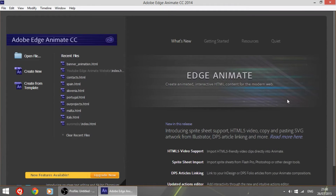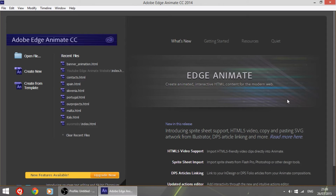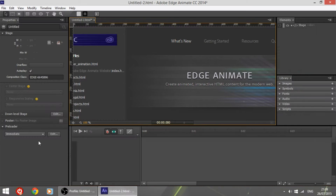Hi guys, this is Lucas with another video on Adobe Edge Animate. In this video I'm going to show you how to link pages together, for example to use in menus, which is very important when it comes to web designing. It is also very useful for creating external links, for example linking a button to an external Facebook page, Twitter, YouTube, and other pages.